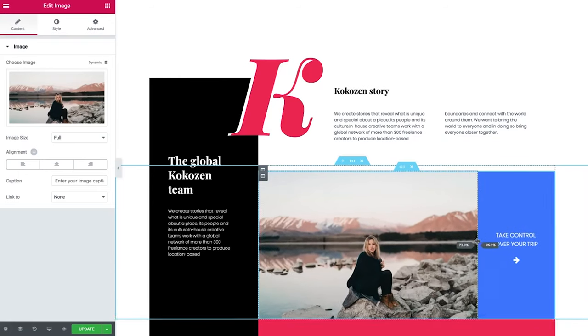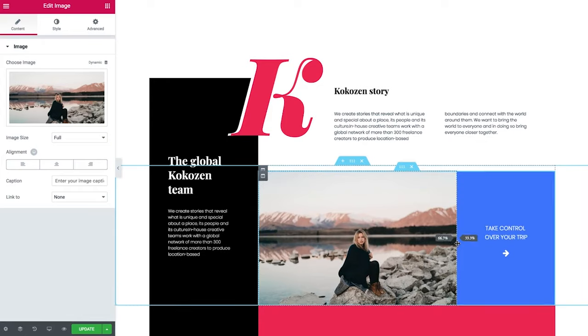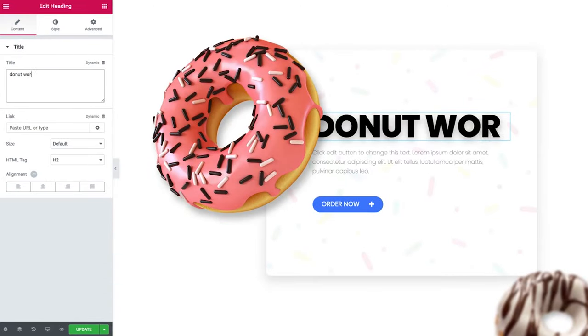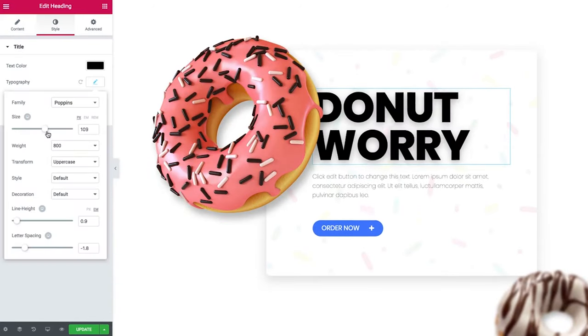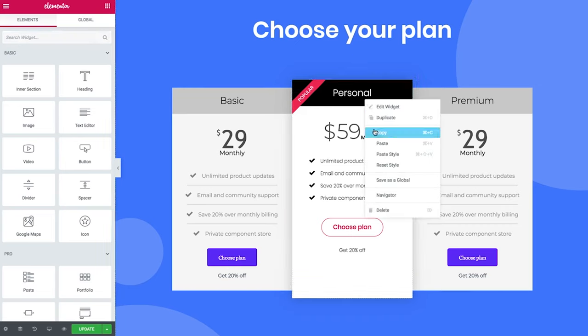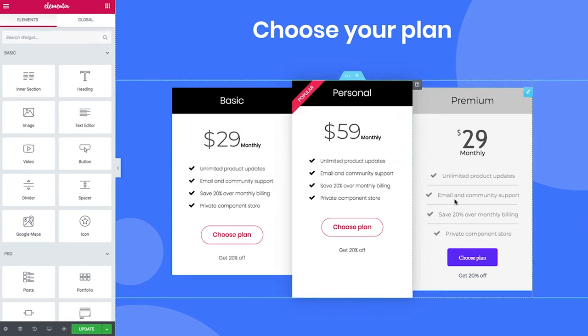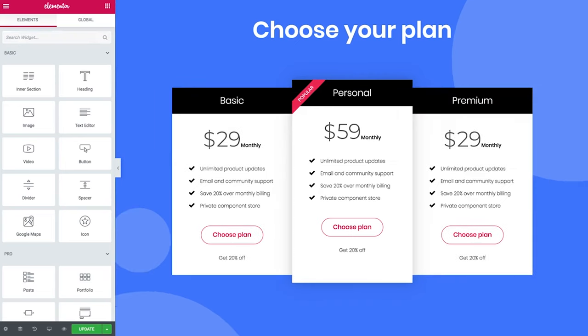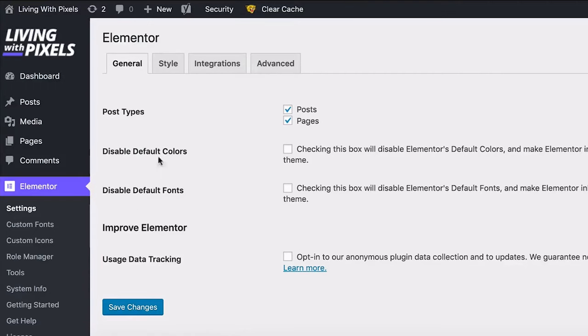In this video I'm going to explain the basics of Elementor and show you how it works inside of WordPress. It's important to understand how Elementor, your theme, and WordPress work together, otherwise you're going to spend a lot of time trying to figure it all out by yourself like I did. So let's get started.